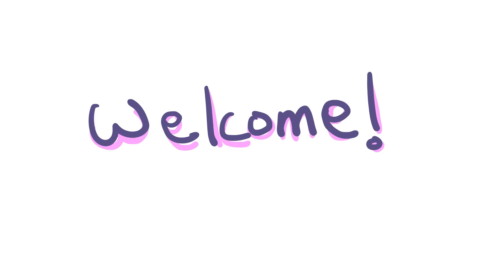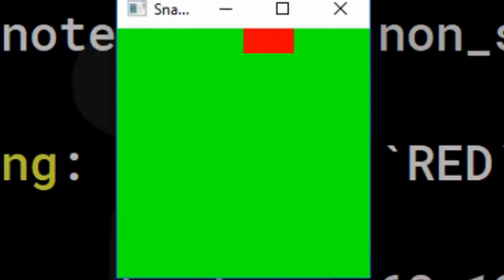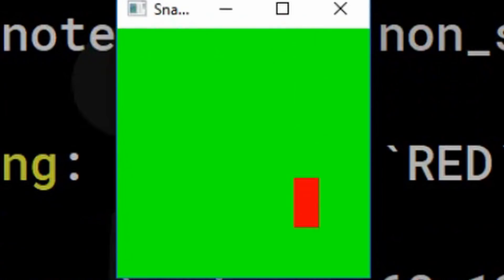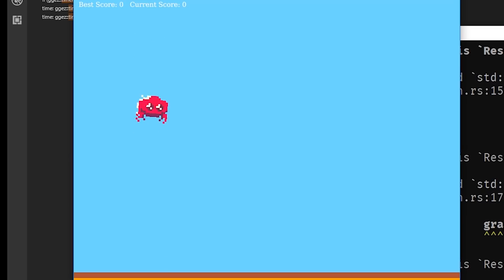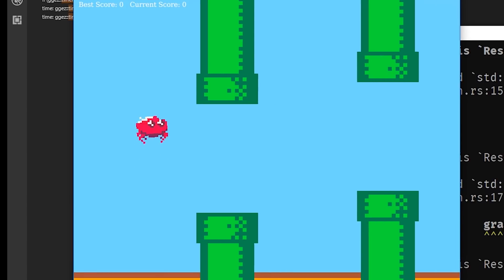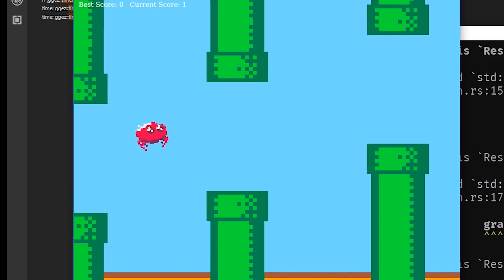Hello! Today I felt like testing out the 2D game making capabilities of Rust. I started this journey quite a while ago with the snake game I made using Piston, and then these roguelike videos I made much more recently. This time I wanted to bring it all together: sprite sheets, simple animations and sound effects. Let's make Flappy Krabby! Welcome to YouCodeThings.